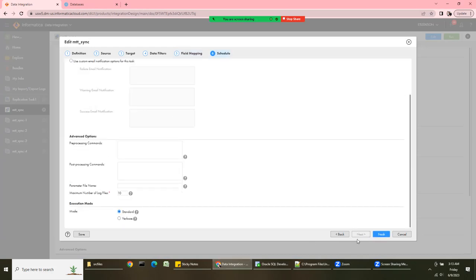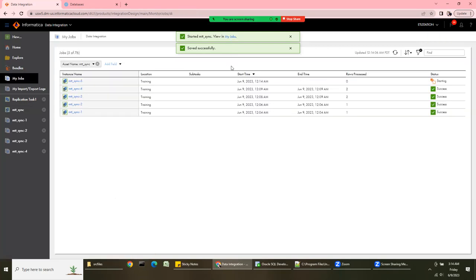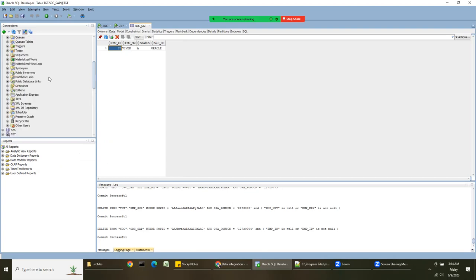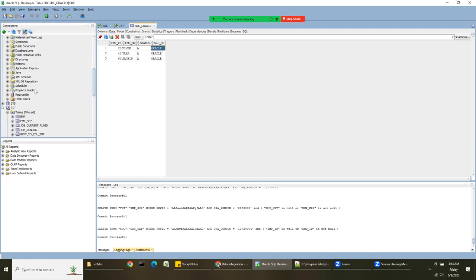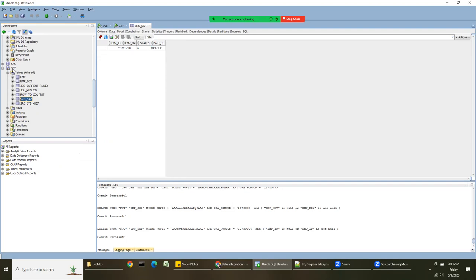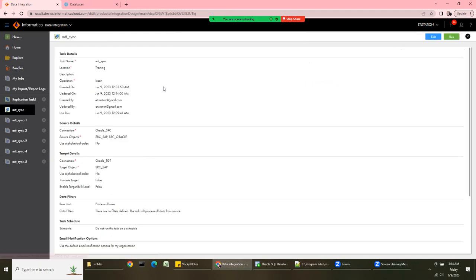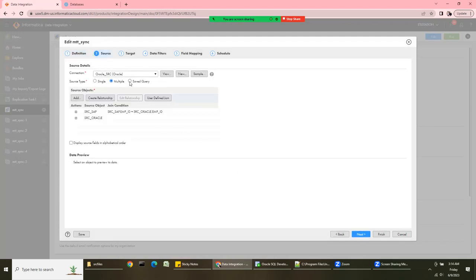Click Finish and run it. Going to My Jobs — we can see employee_id 20 has been loaded. Since we chose to take the name from SAP Oracle, the target now has Vivek and Oracle, not Ram and SAP. This is how you use the multiple-join option in the synchronization task. There's also a Saved Query option available for relational sources.